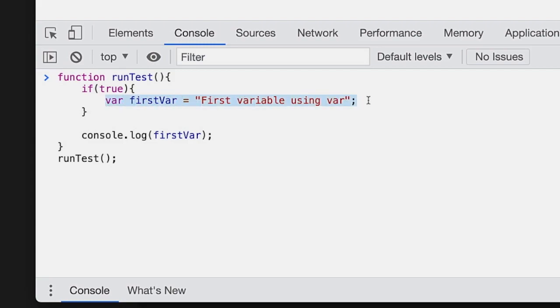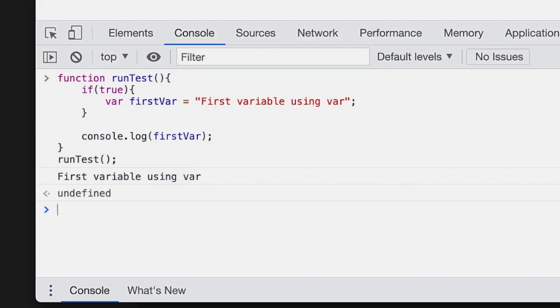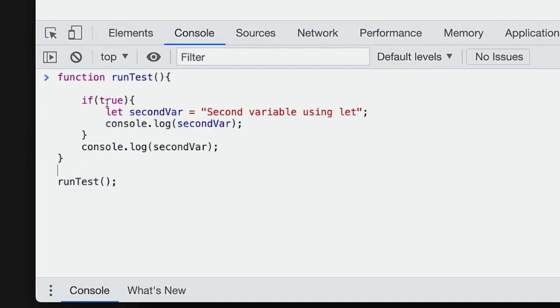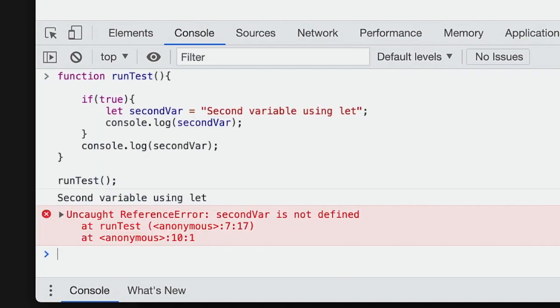If you create a new variable using the var keyword, the variable is actually accessible even outside of the if block. If you came from a programming language such as Java, this can be really confusing at first. Once you switch from var to let, the variable is accessible only within that if block — it throws a reference error if you try to reference it outside of that if block.